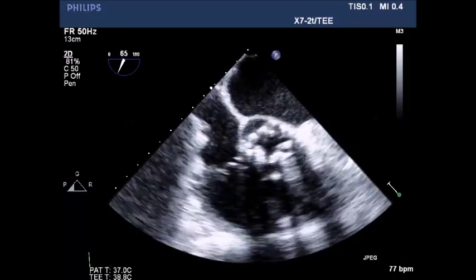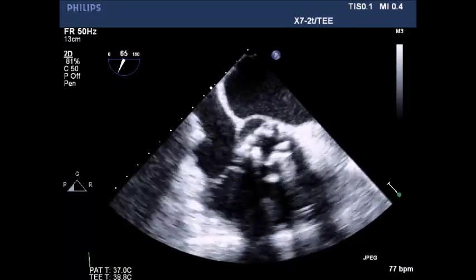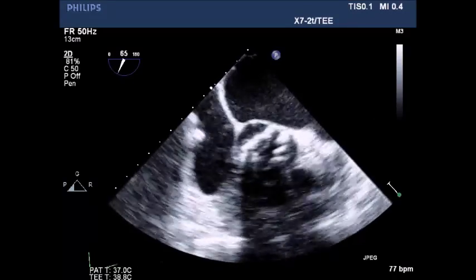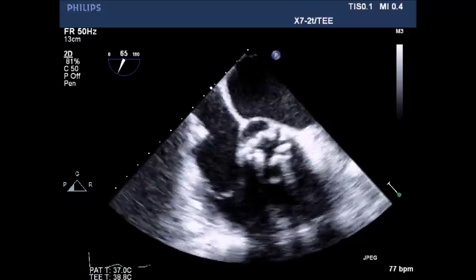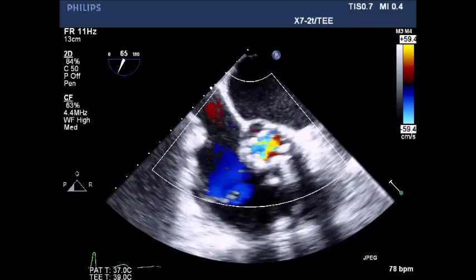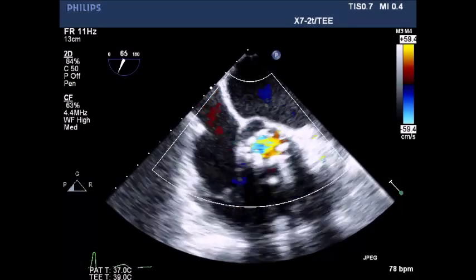Aortic valve views and analysis — short axis view of the aortic valve showing a highly calcified valve, possibly bicuspid. Normal tricuspid valve with a normal color flow pattern is also noted.